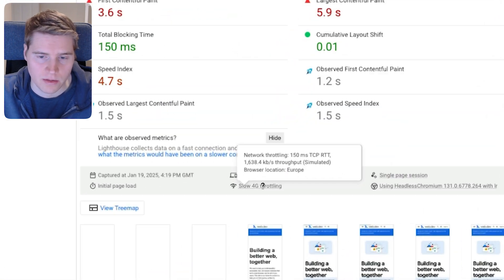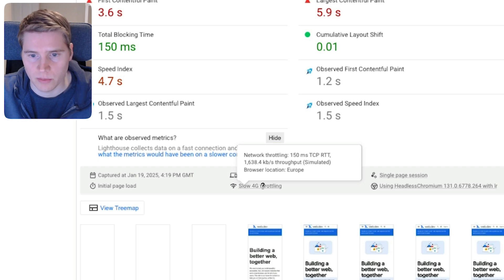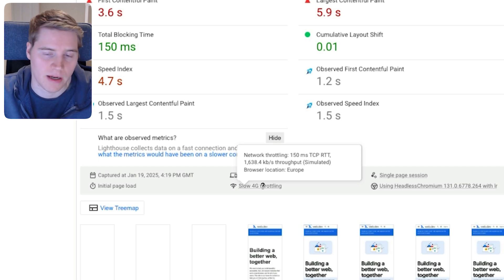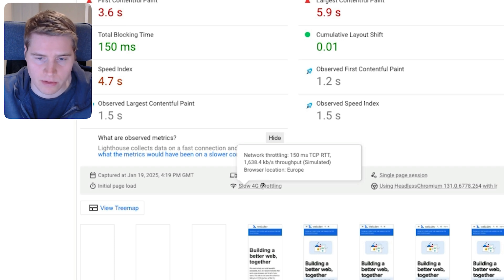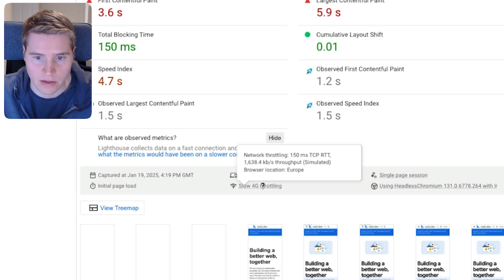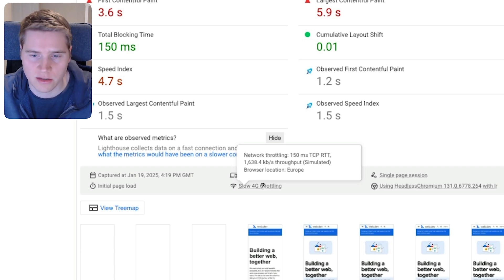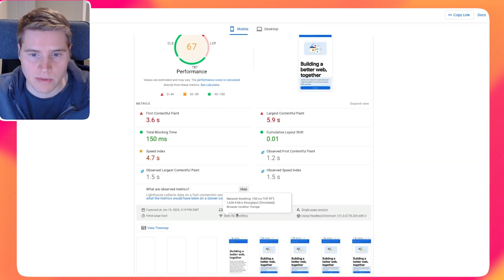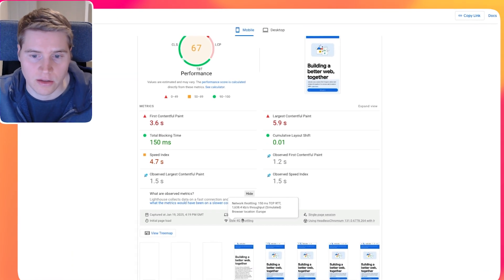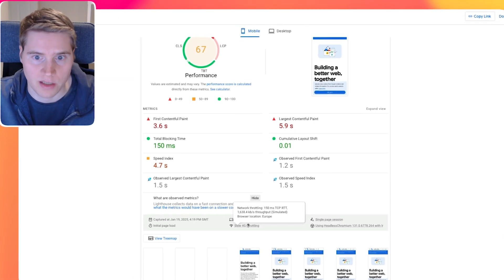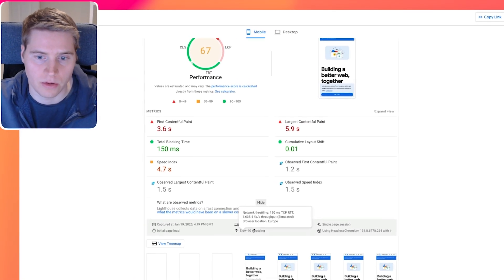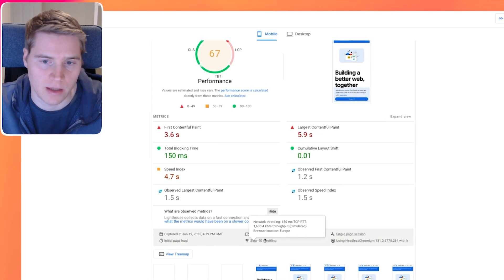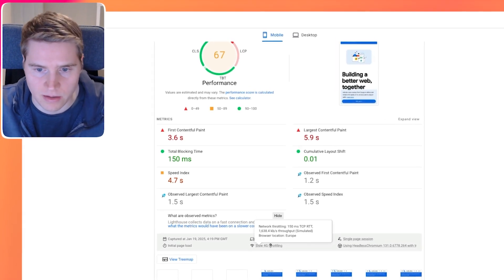If we look at PageSpeed Insights, we can look at the Lighthouse settings and look at the tooltip for the network throttling. And we can see the browser location is in Europe. PageSpeed Insights has four global test locations, the Europe one is in the Netherlands. And PageSpeed Insights picks a test location depending on where you're testing. So if you have a team member who's located in the US, and another team member who's located in Asia, the team member that's located in Asia is going to have a worse PageSpeed Insights score.